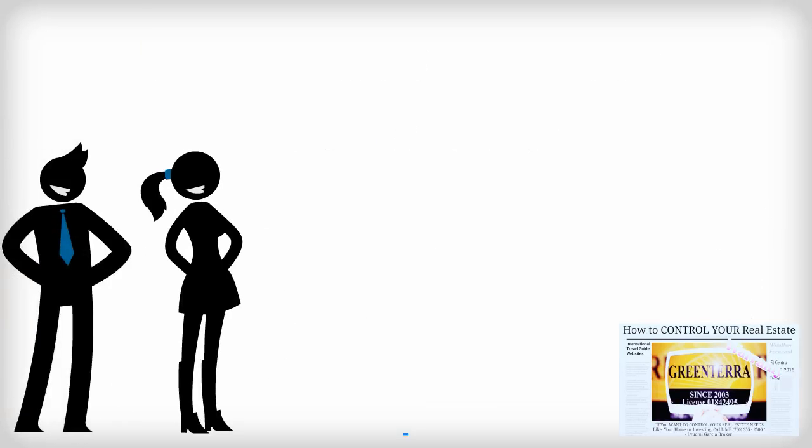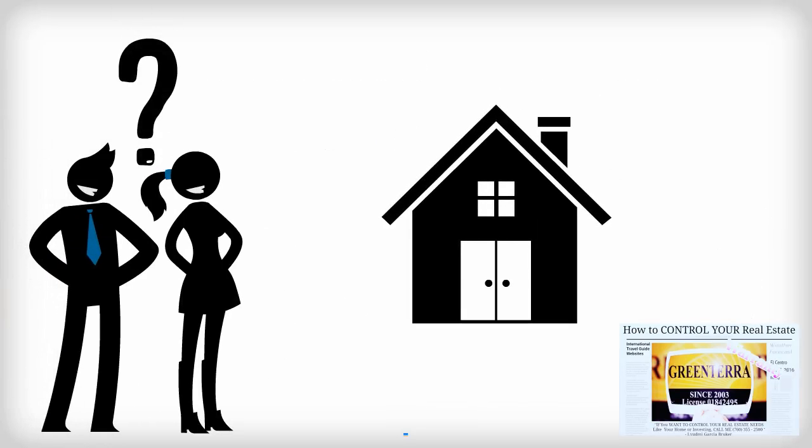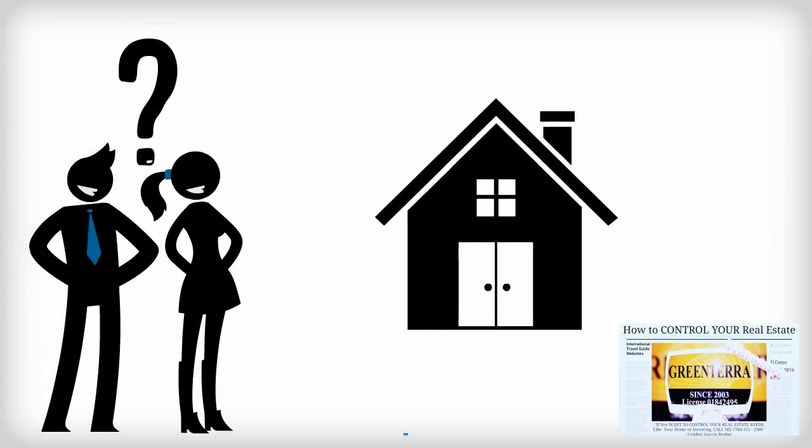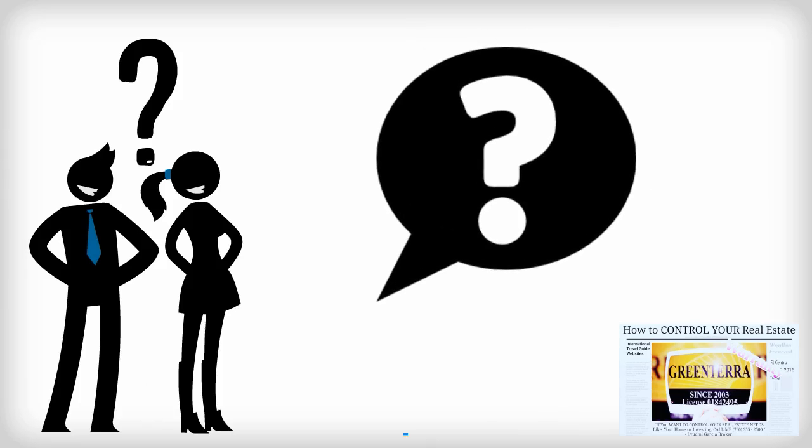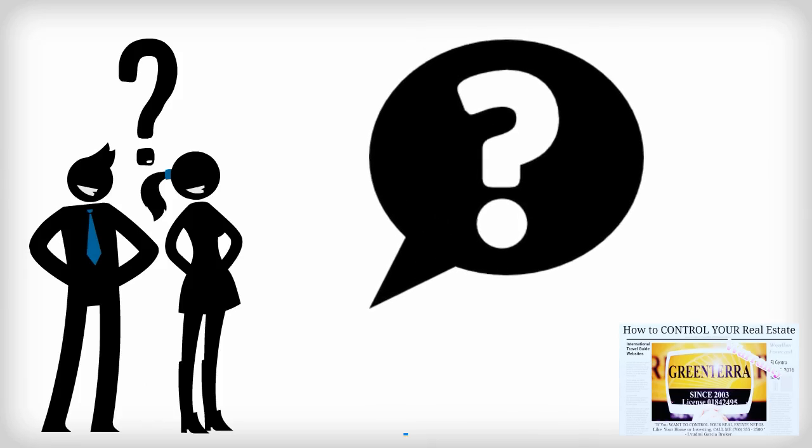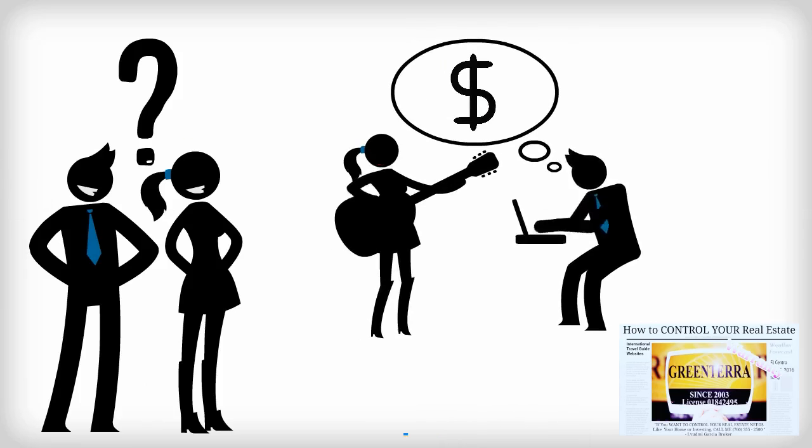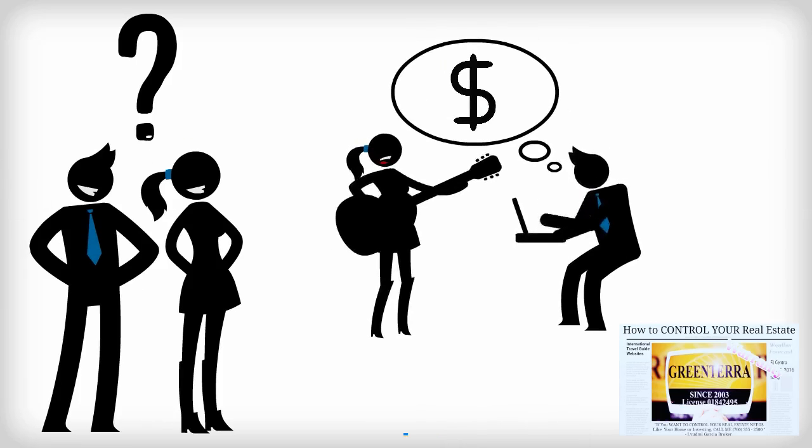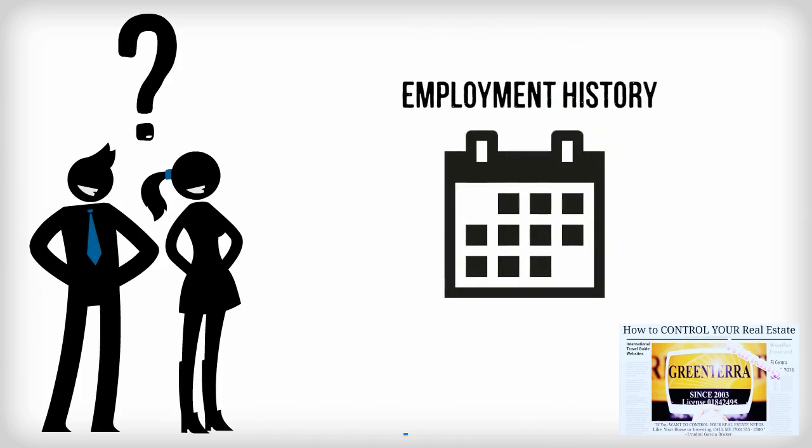How do I know if I'm ready to buy a home? You can find out by asking yourself some questions. Do I have a steady source of income, usually a job? Have I been employed on a regular basis for the last two to three years?